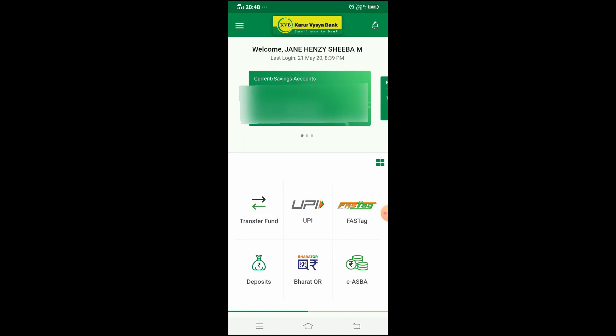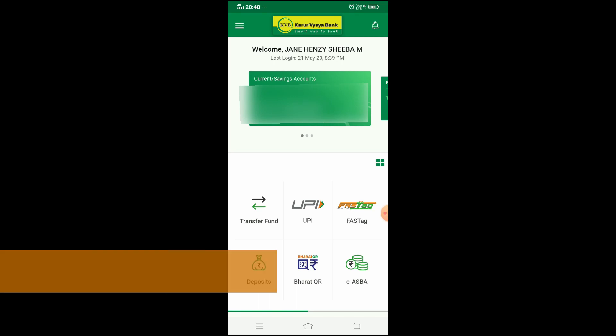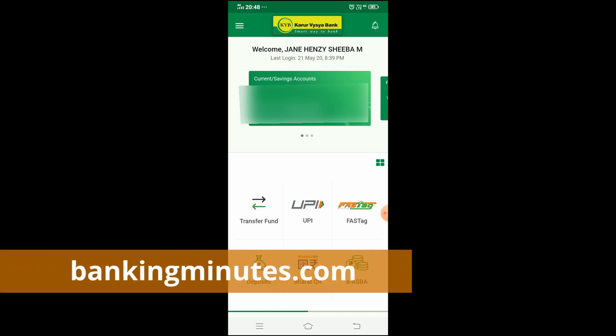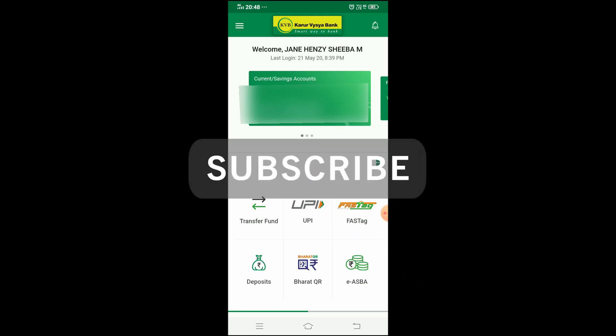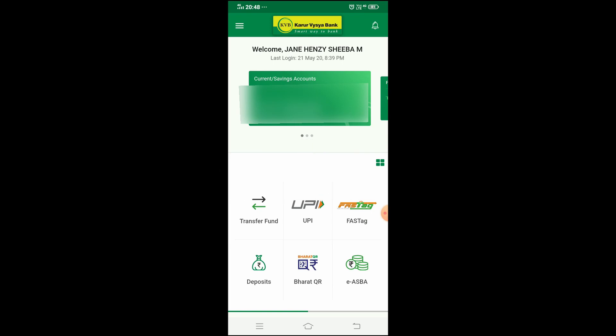This process is very simple and takes only a few minutes, and it helps keep your account safe. If you found this information useful, please like and share this video, and visit the BankingMinutes.com website. Don't forget to subscribe to the channel. Until then, bye from Jane — Nandri, Vanakam!